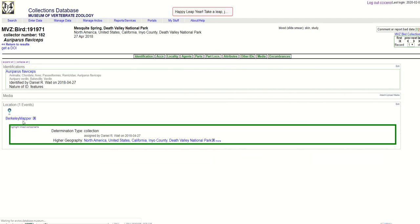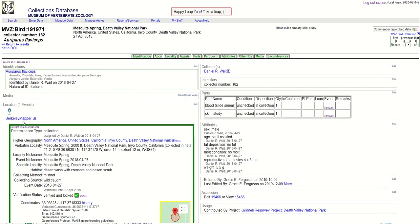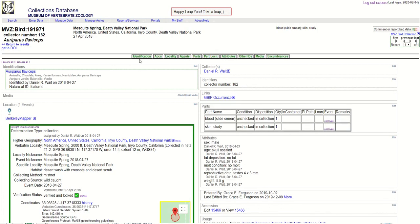And then I'm going to click on the specimen record and here you'll see a bunch of tabs that allow you to edit different parts of the specimen record. Again, you have to be logged in with certain permissions in order to do this, so I'm going to click on identification.